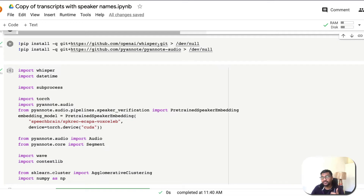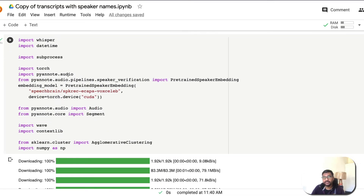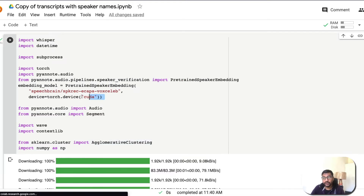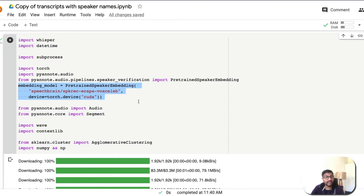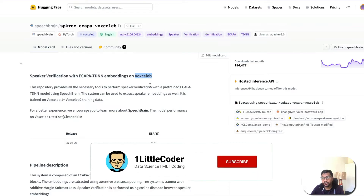Next, you need to install Whisper and PyAnnotate. After installing these two libraries, the code imports all the required libraries. At this point, the speaker embedding model from SpeechBrain is also loaded — this is a speaker verification model using ECAPA-TDNN embeddings trained on VoxCeleb data.